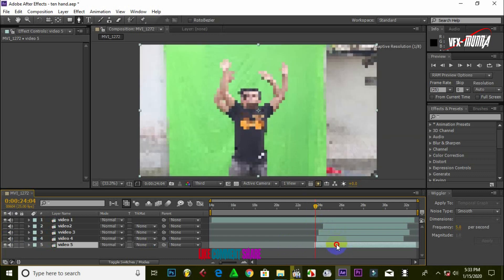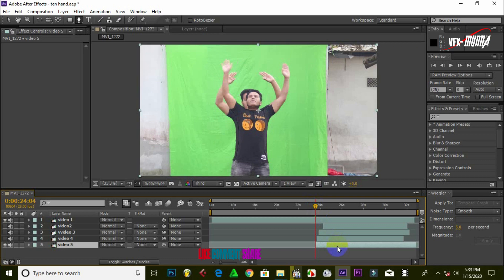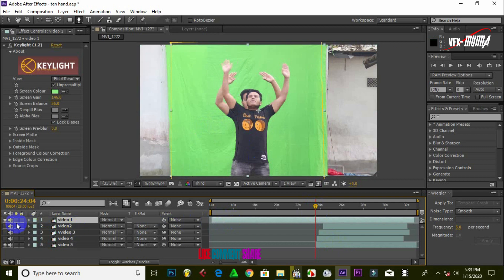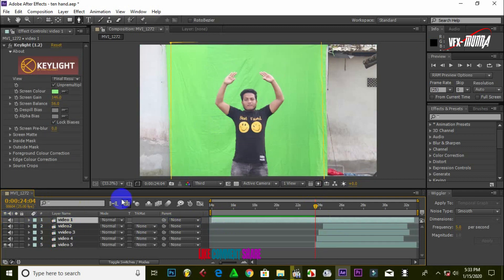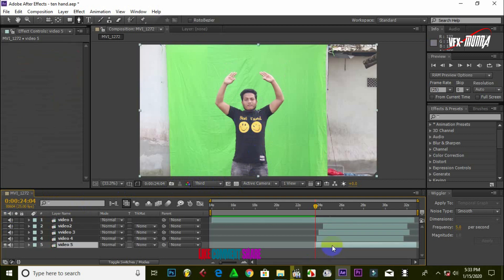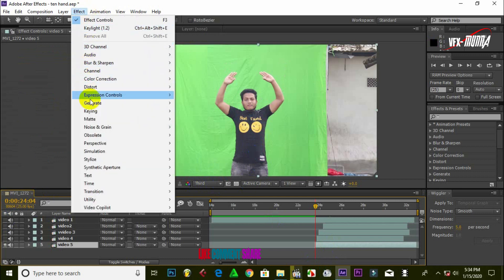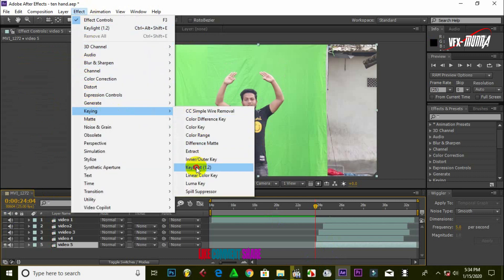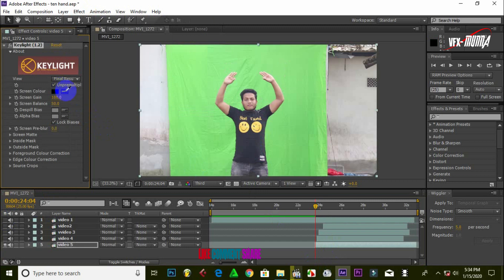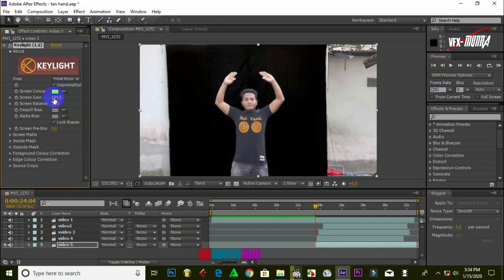We pass the video footage to add color. We pass the video footage to remove the green screen. First, put the video on the icon, press the 8R button, select color, select color with effect. Add a white roll, add green screen, add a blue screen.